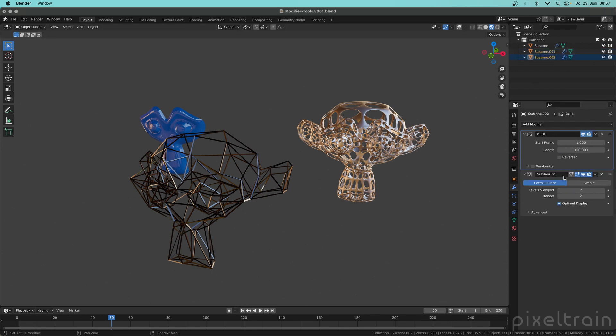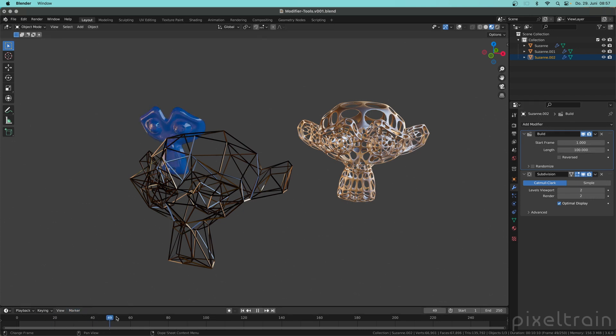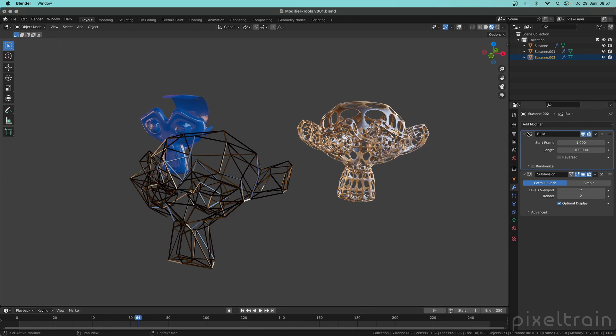And every modifier has here flags for changing when the modifier appears. Always remember that modifiers are calculated from top down, so the first modifier for this Suzanne here, which is the blue one which is animated here with the help of the build modifier, first builds the surface and then the surface is subdivided.